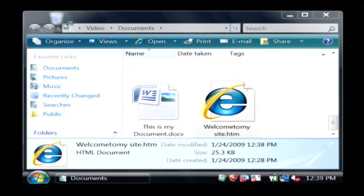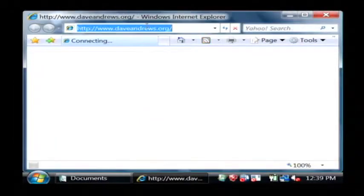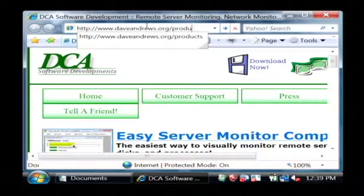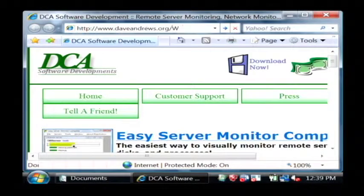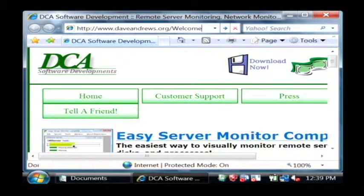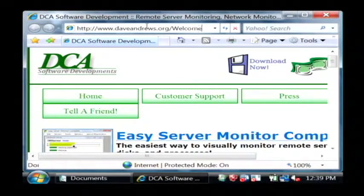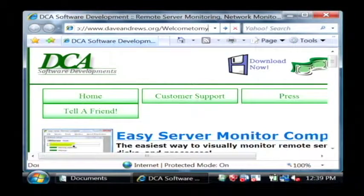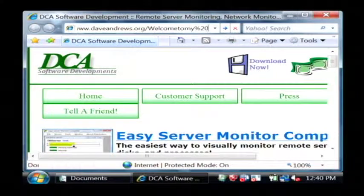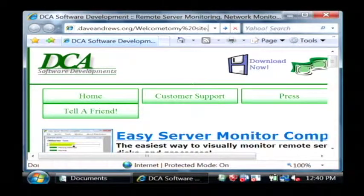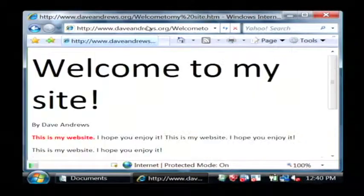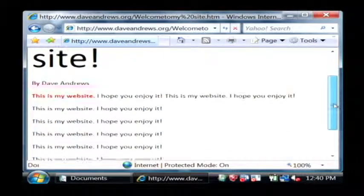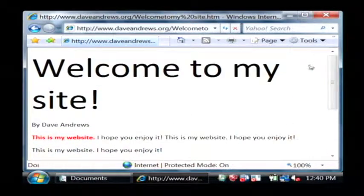So now if I go to my website browser and I try to open up that page, welcome to my site and there's a space there dot htm. There's my web page actually on Dave Andrews dot org.